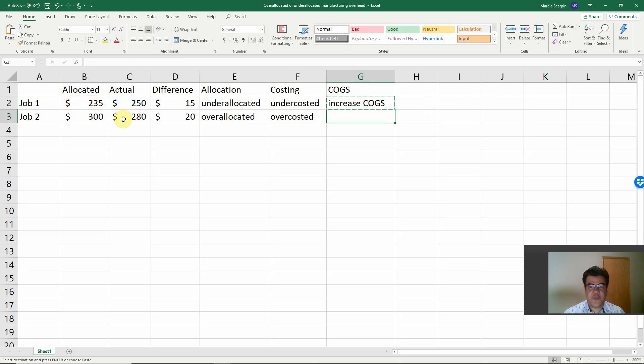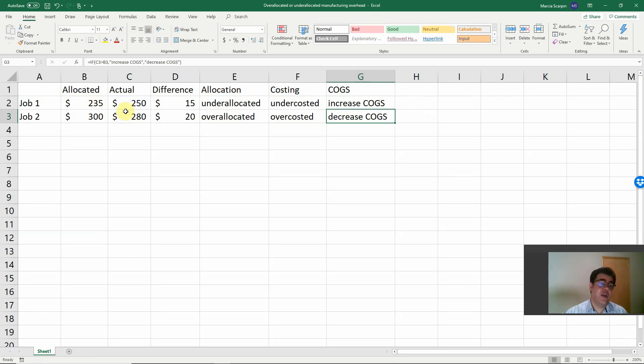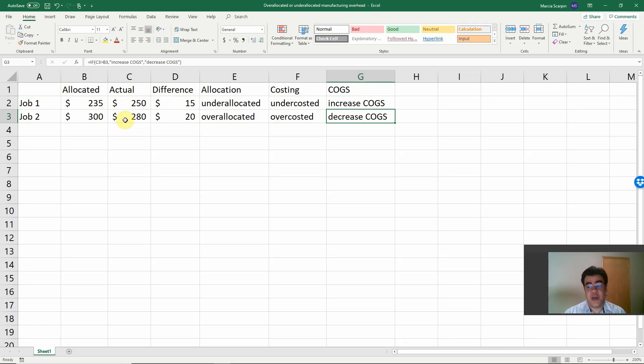Here, increase cost of goods sold or decrease cost of goods sold. The same with inventory. It's the same inventory here. We need to increase our inventory and we need to decrease our inventory.